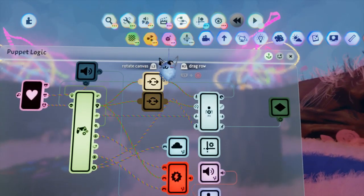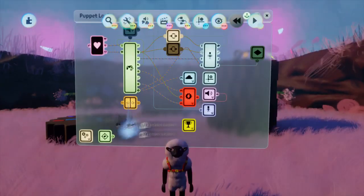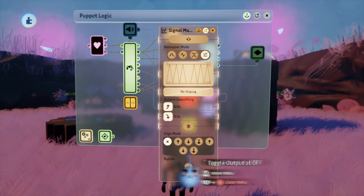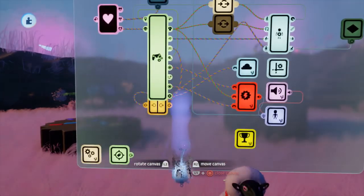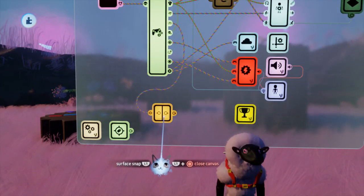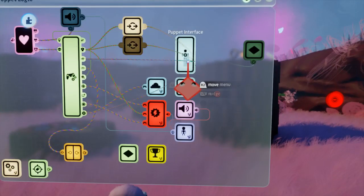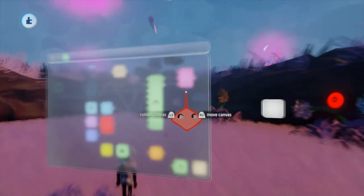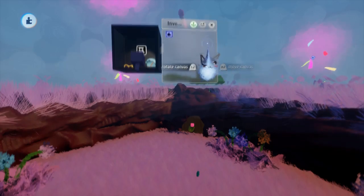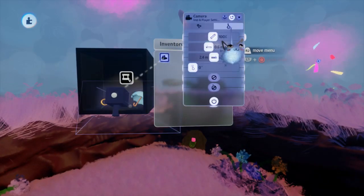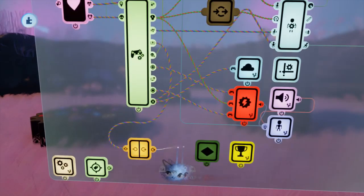Now for opening the inventory, I'm going to use a signal manipulator with its edge mode set to toggle — that's in the custom remapper mode. To get an on/off state, we are going to use a keyframe to turn off our puppet interface as well as any other logic on our puppet that may need to be turned off, for example some attacks or any other thing that takes in our input. This way, while the inventory is open, our player can't move around or do any actions.